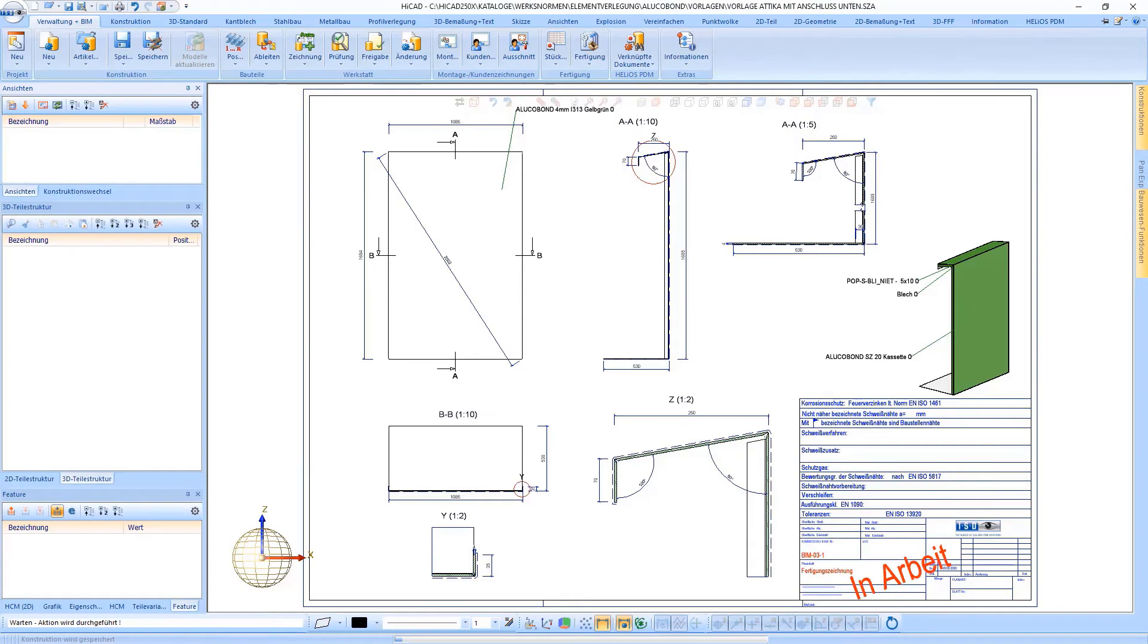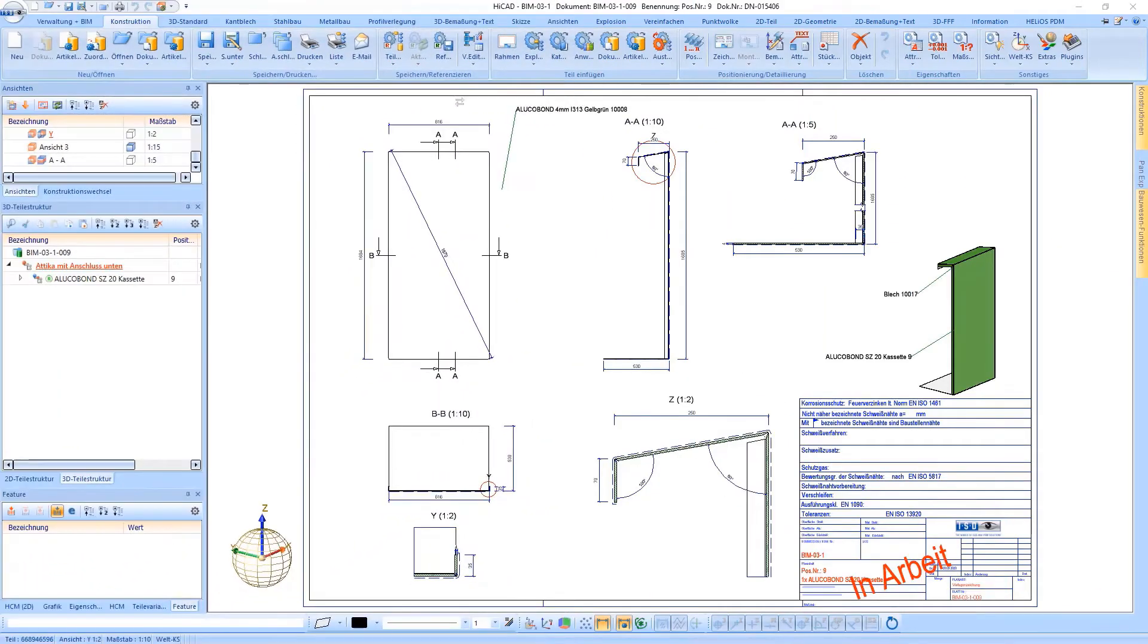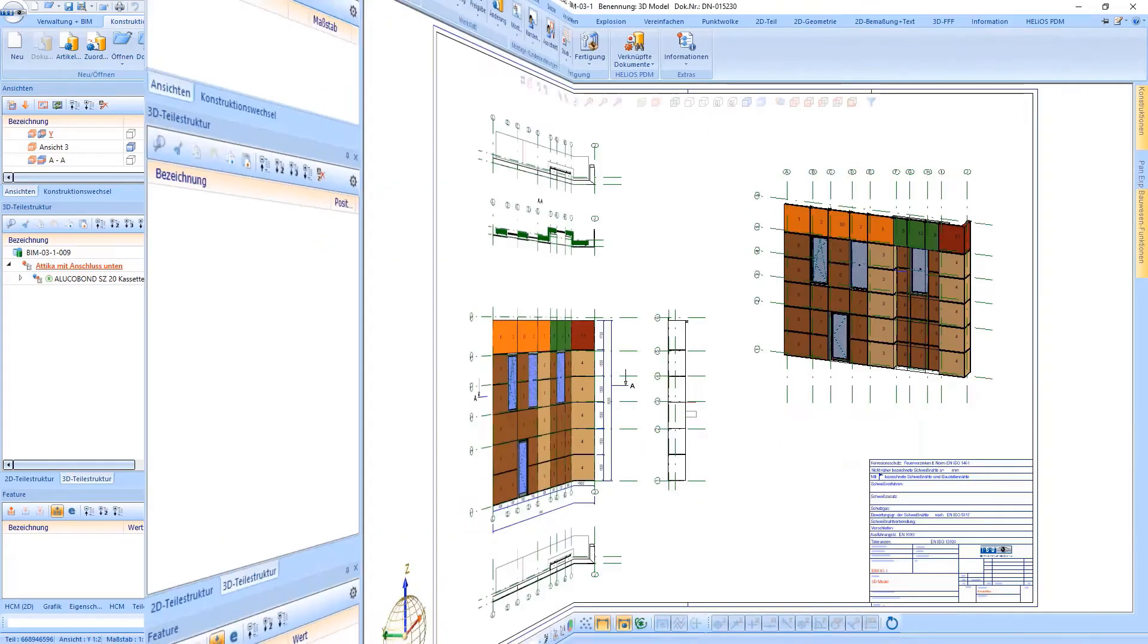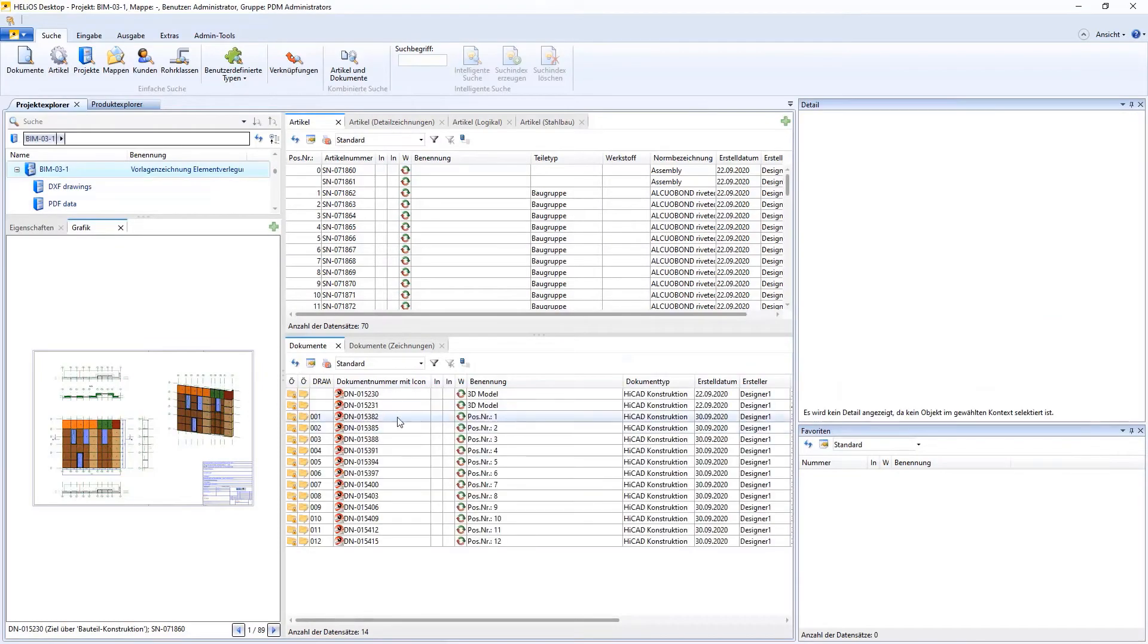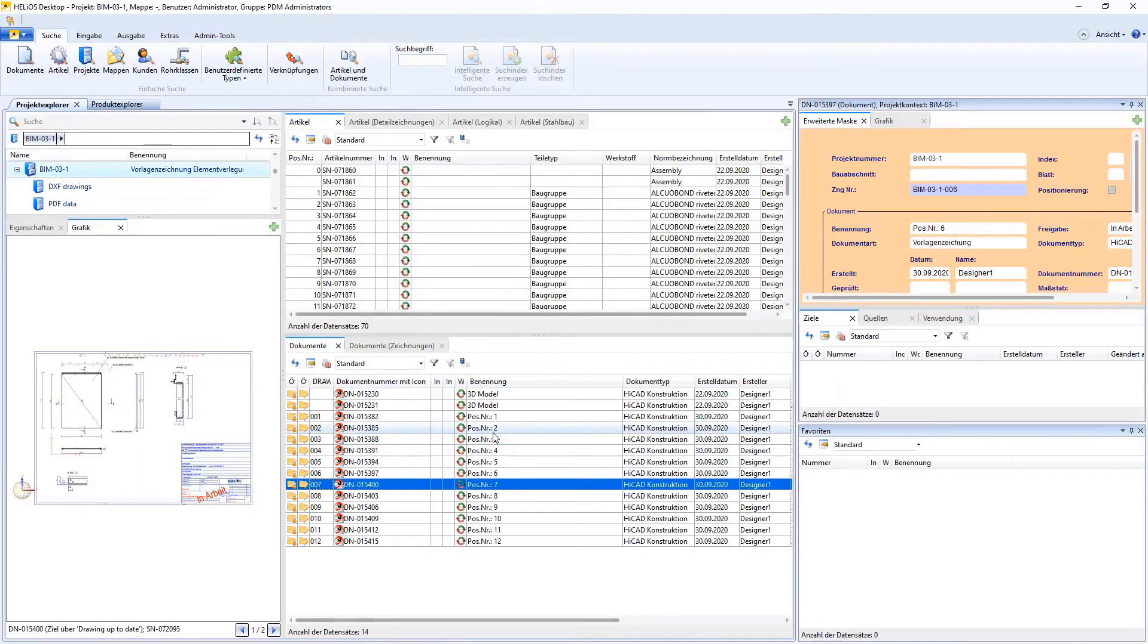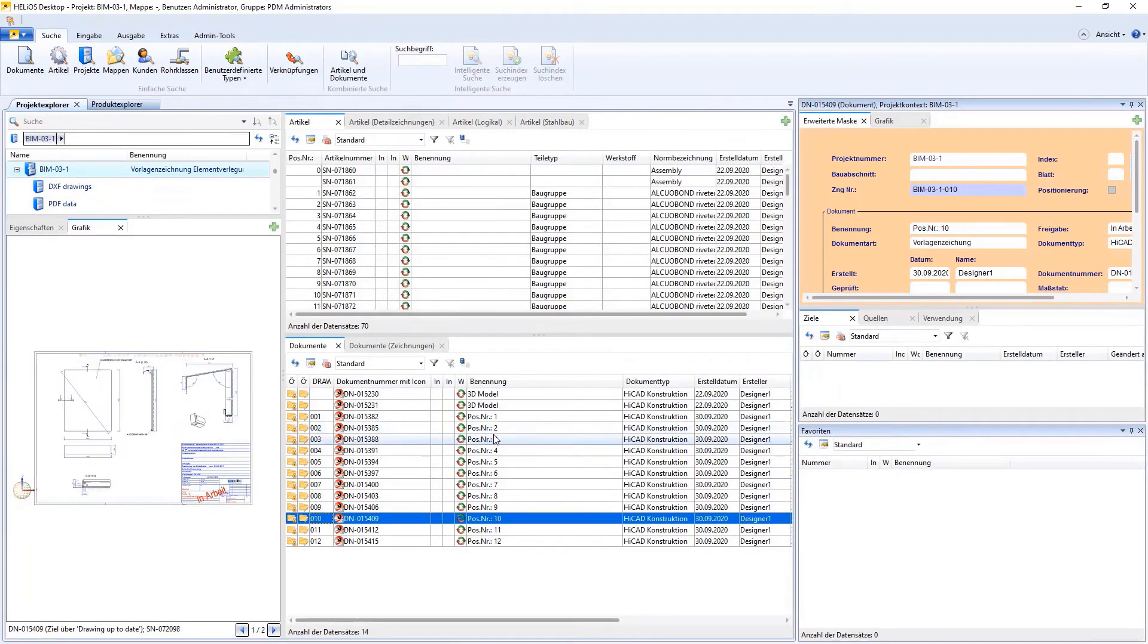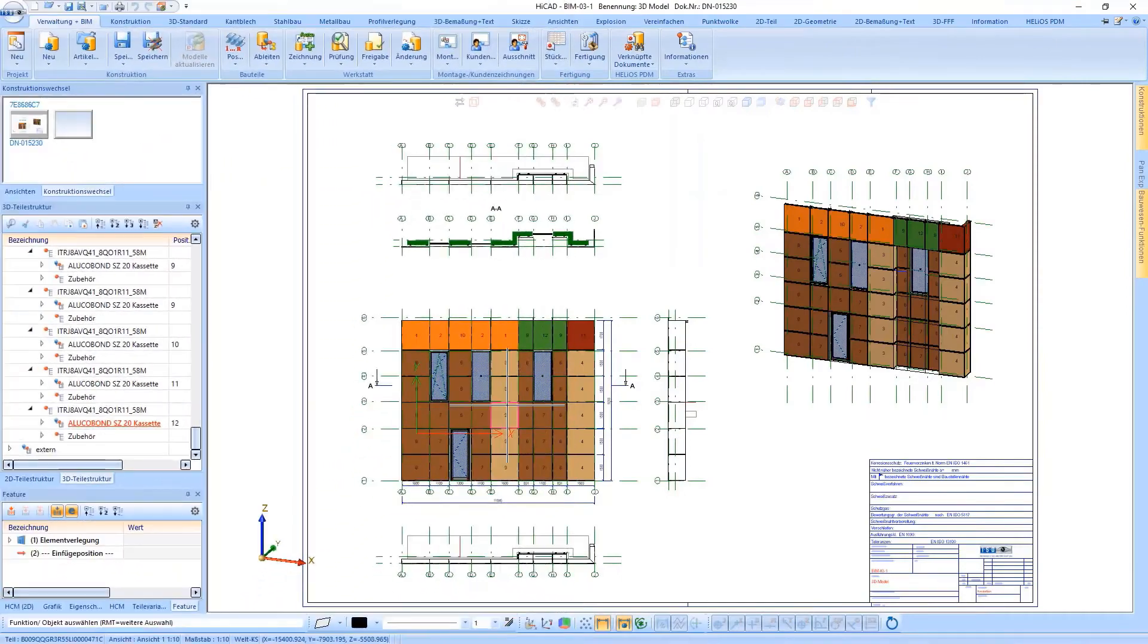The drawings created then always have to be reworked a little bit, for example concerning the view arrangement, shortened views and dimensions. You can see the result of the created drawings in the drawing management and load them into HiCart. Of course these can also be loaded very conveniently from HiCart via the linked drawing.